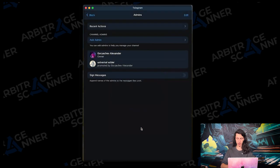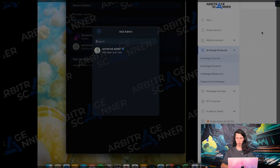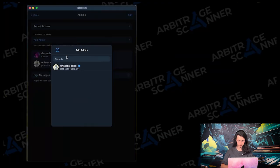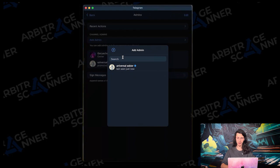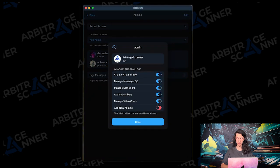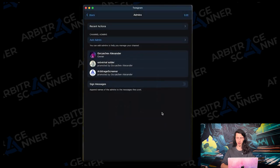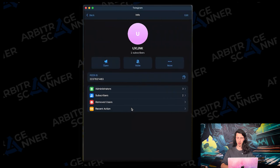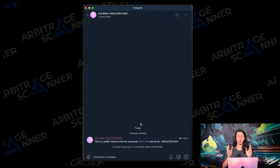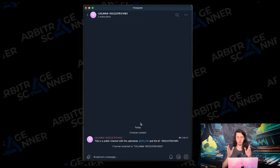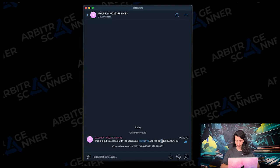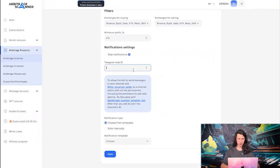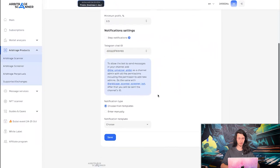Alright. Add new admins. Done. And then we need to add another admin. That should be arbitrage scanner screener bot. Here it is. Also add new admins. Done. And in a matter of seconds, we should receive the message with the Telegram chat ID. Here it is. ID is here. Let's copy it with the minus sign. And input it here in the Telegram chat ID.